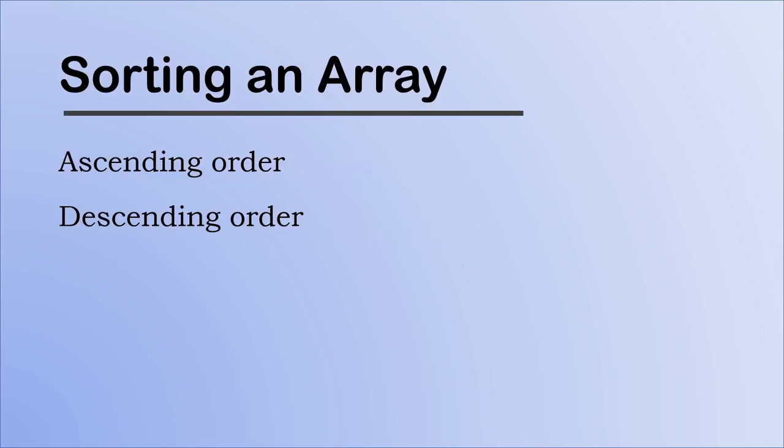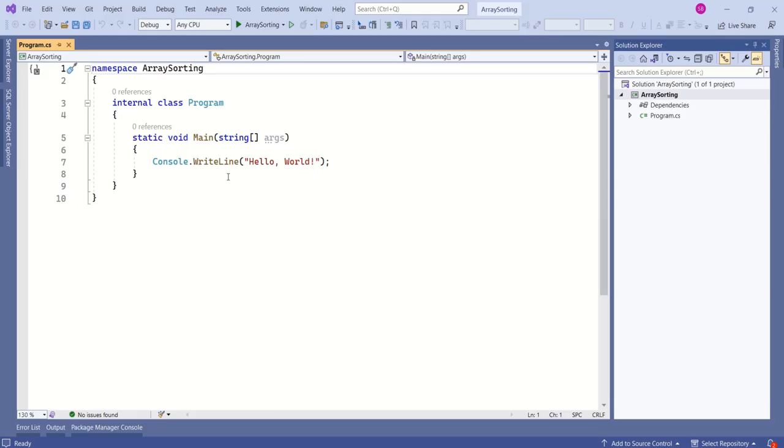I am going to show you how to sort in ascending as well as descending order. I have created a console application.